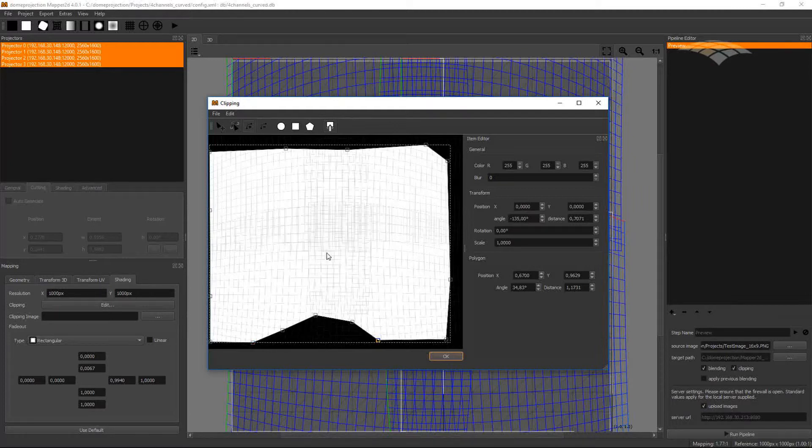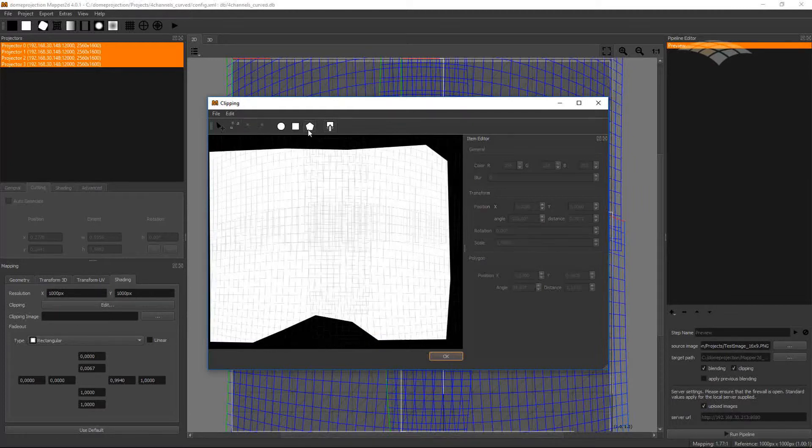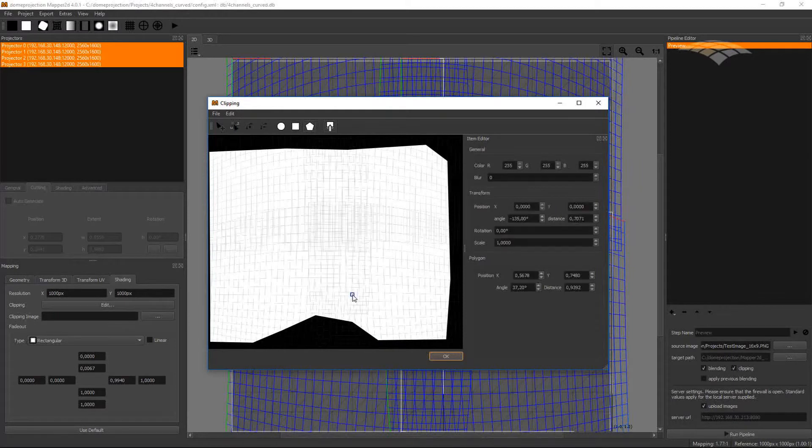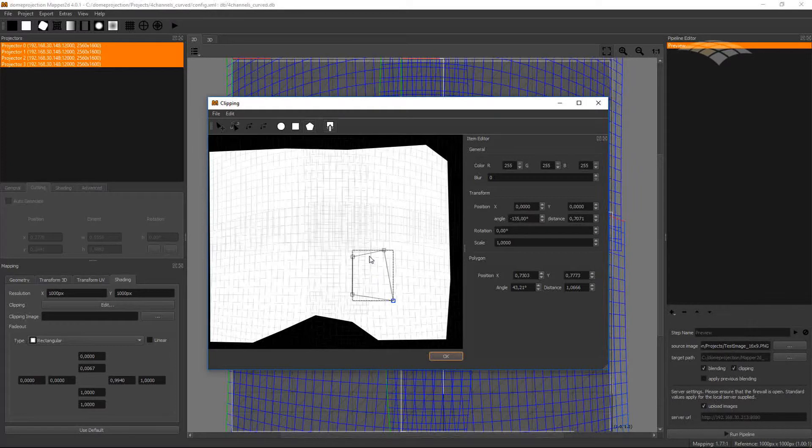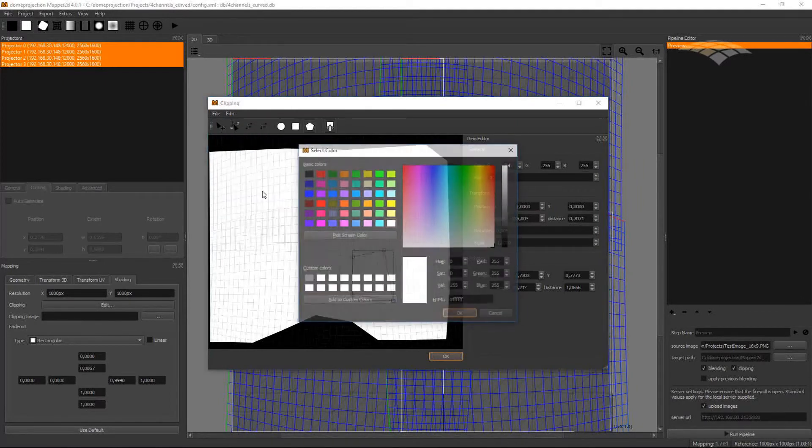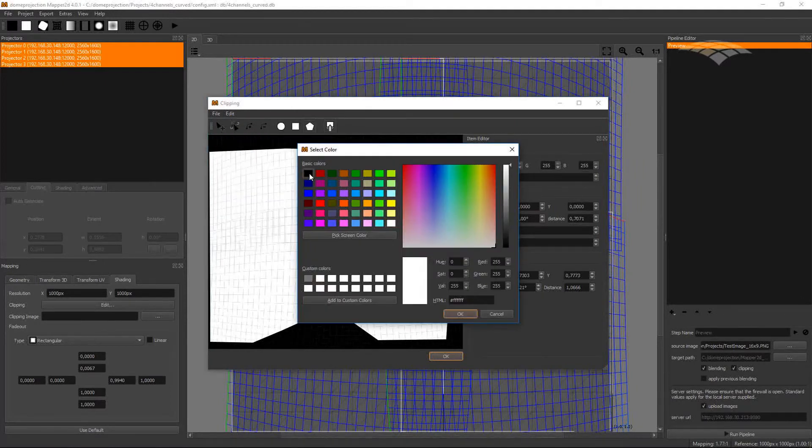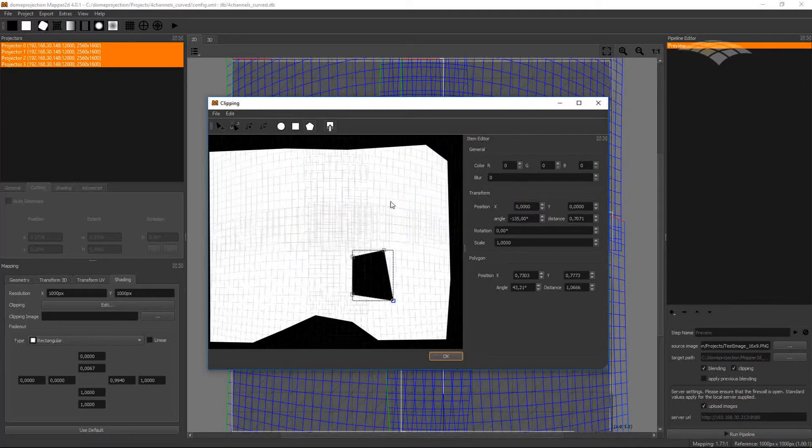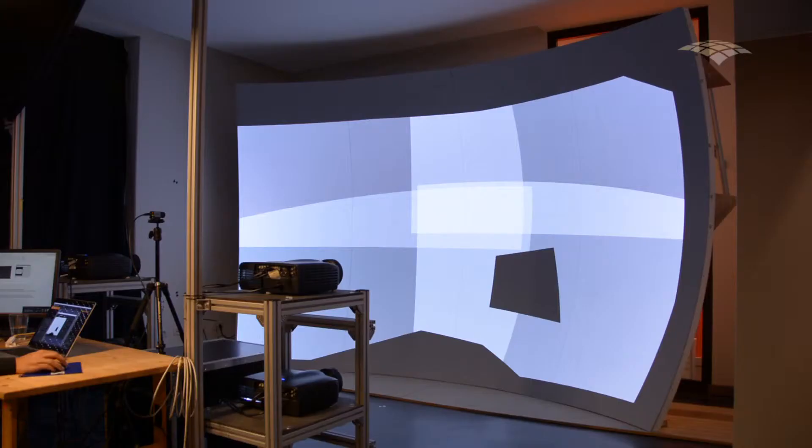And I could also put holes in the projection. For example, for doors or windows in the screen. If I have a white polygonal shape in front of a white background, I can set the item color in black. So I can overlay multiple shapes on top of each other to create more complex shapes.